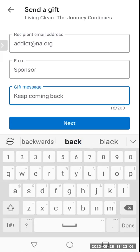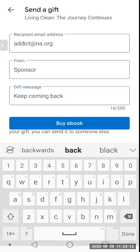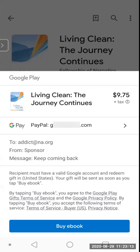Once you have your personal message in and you tap 'Next,' you'll see a confirmation page, and once you're satisfied with all that you can tap 'Buy Ebook' and it will send it off. Thank you for allowing us to be of service and have a good day.